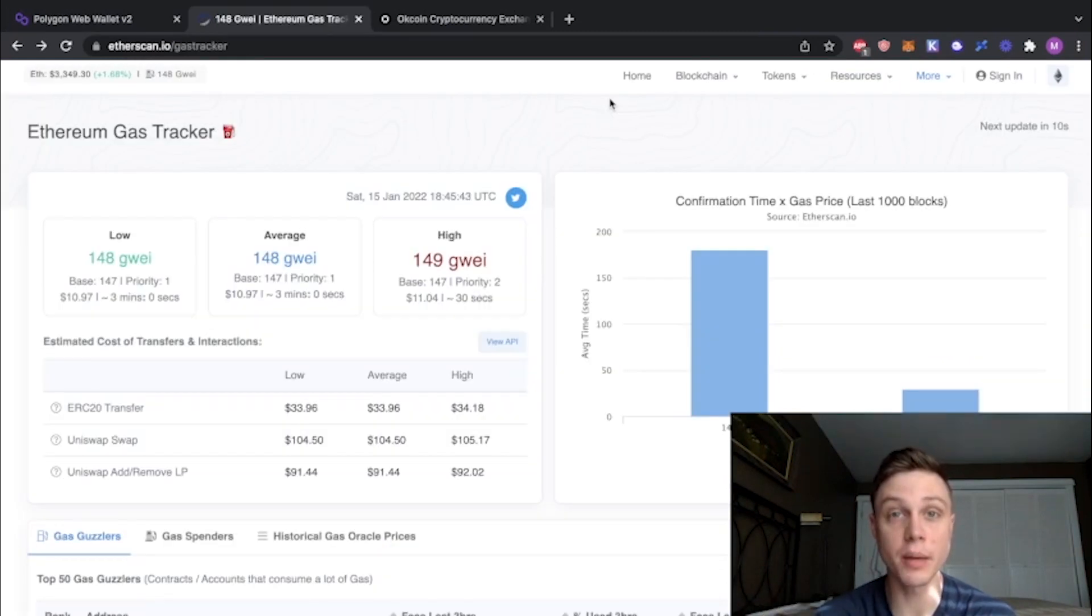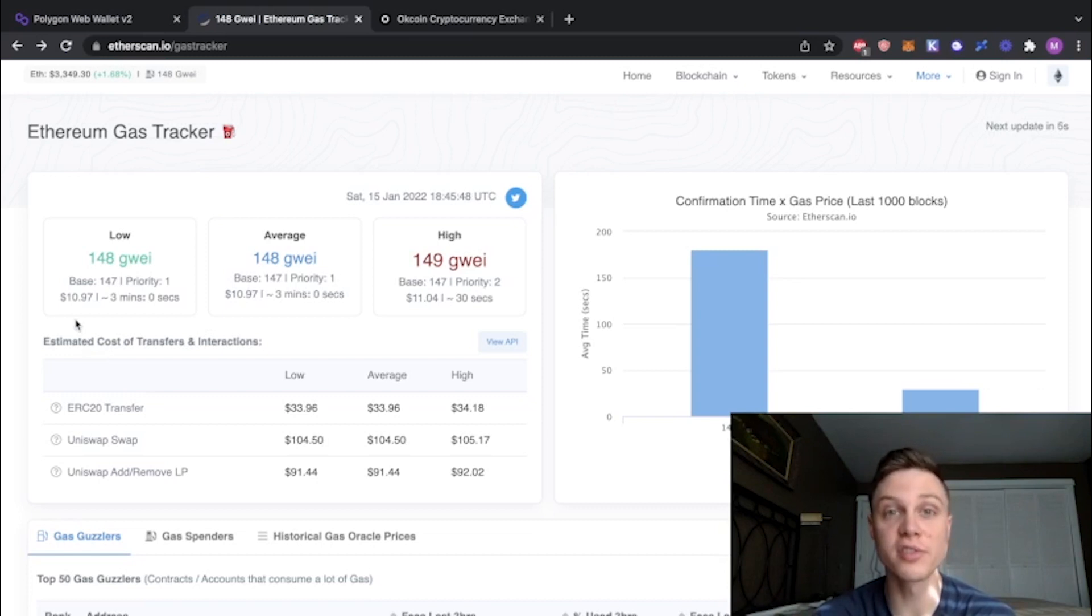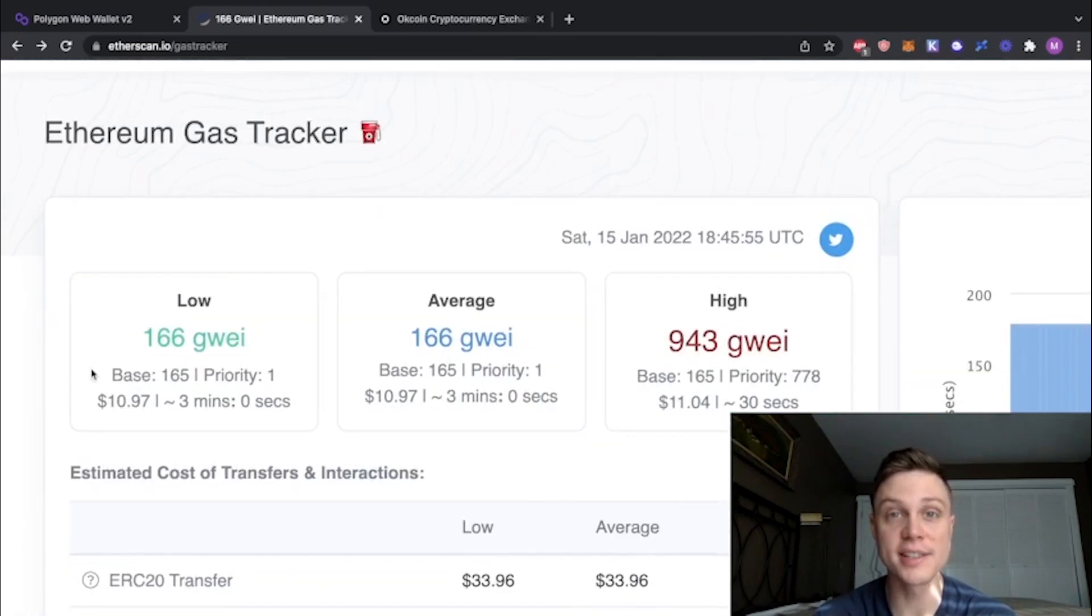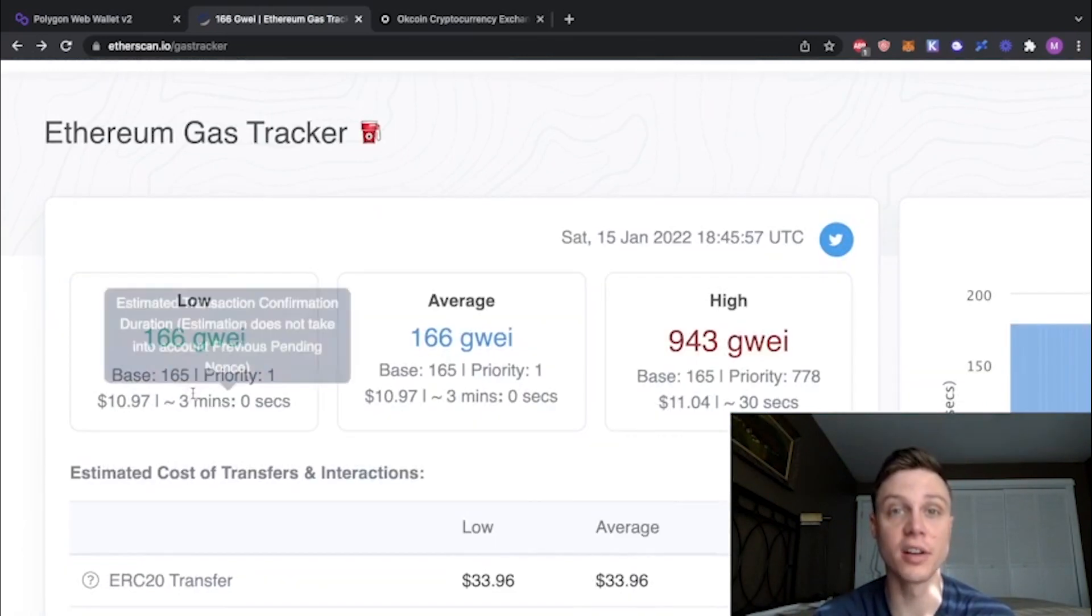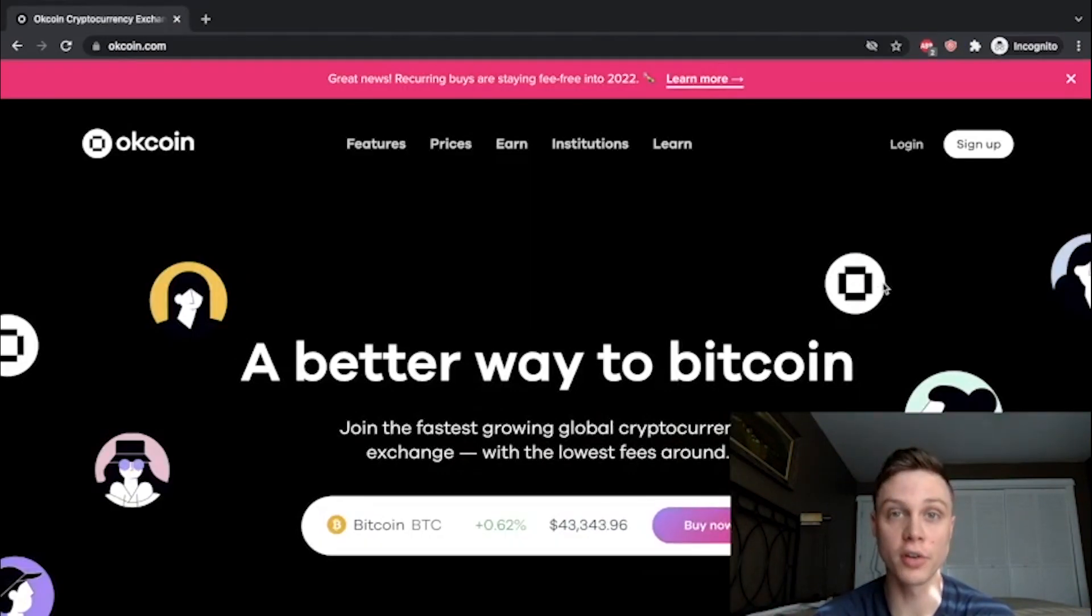Instead of using that bridge smart contract, we're going to be sending our Ethereum to the Polygon network using only the transfer price for Ethereum. As you can see right now, that's just around $11. To do this, we're going to send our Ethereum first to the centralized exchange OKCoin.